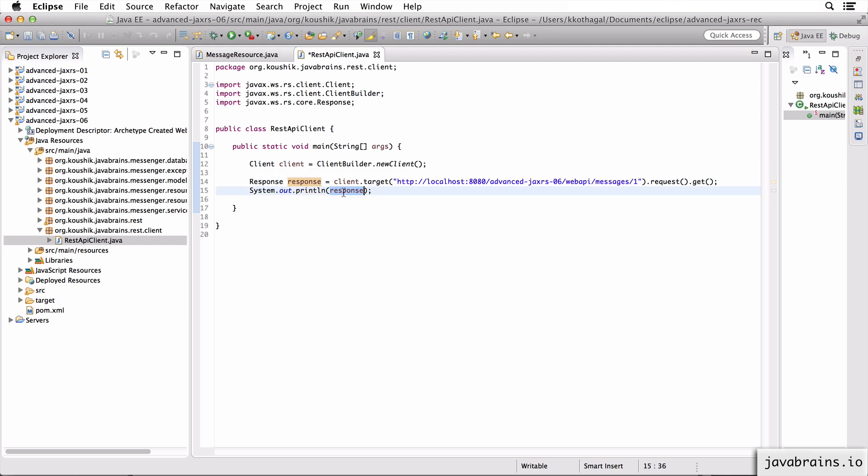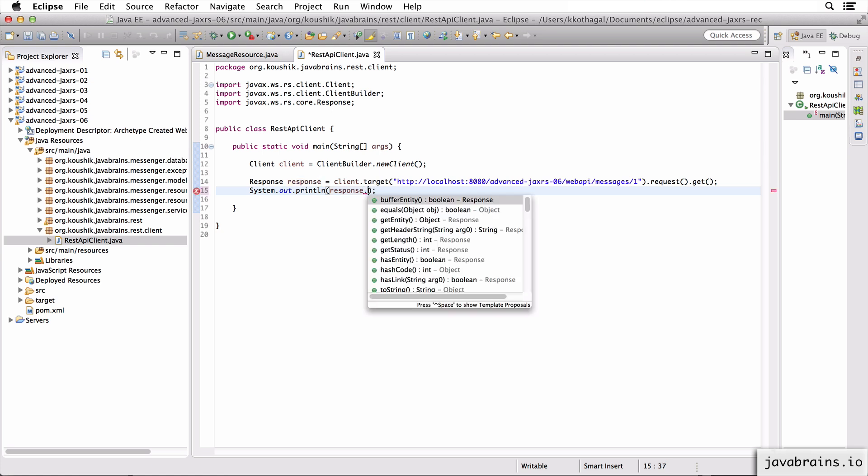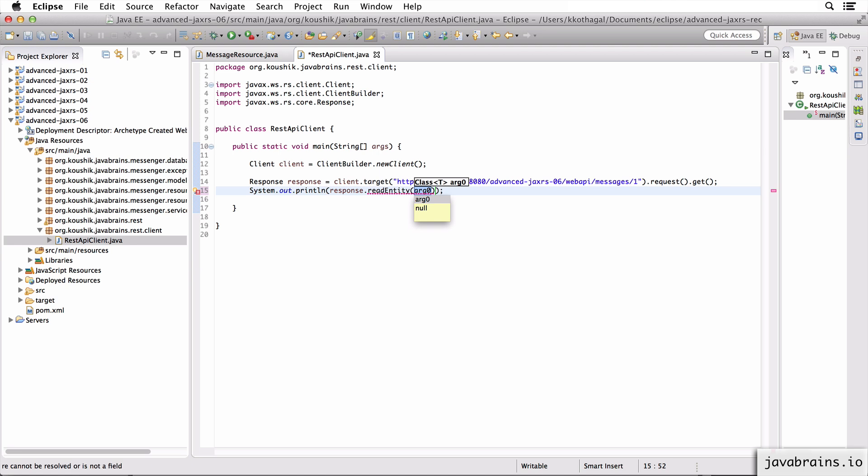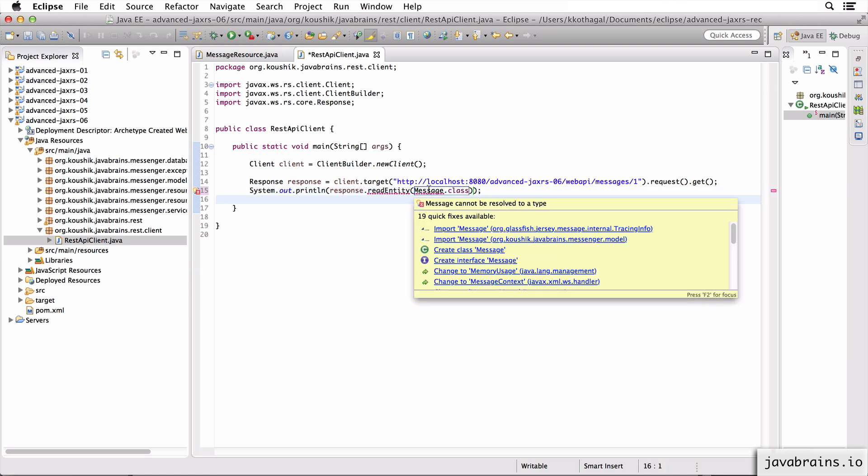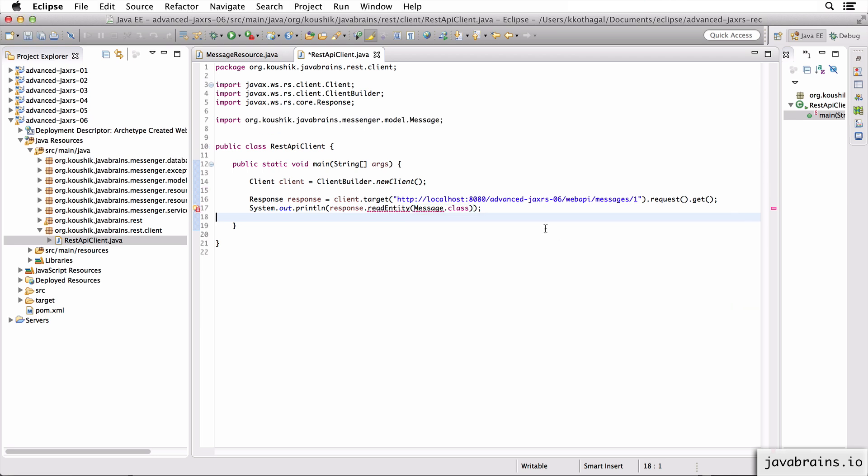You want to read the message instance out of this. To unwrap this wrapper object and read the message entity out of this, you use a method called readEntity and you pass in what class you are expecting as a response. So here it's message dot class.